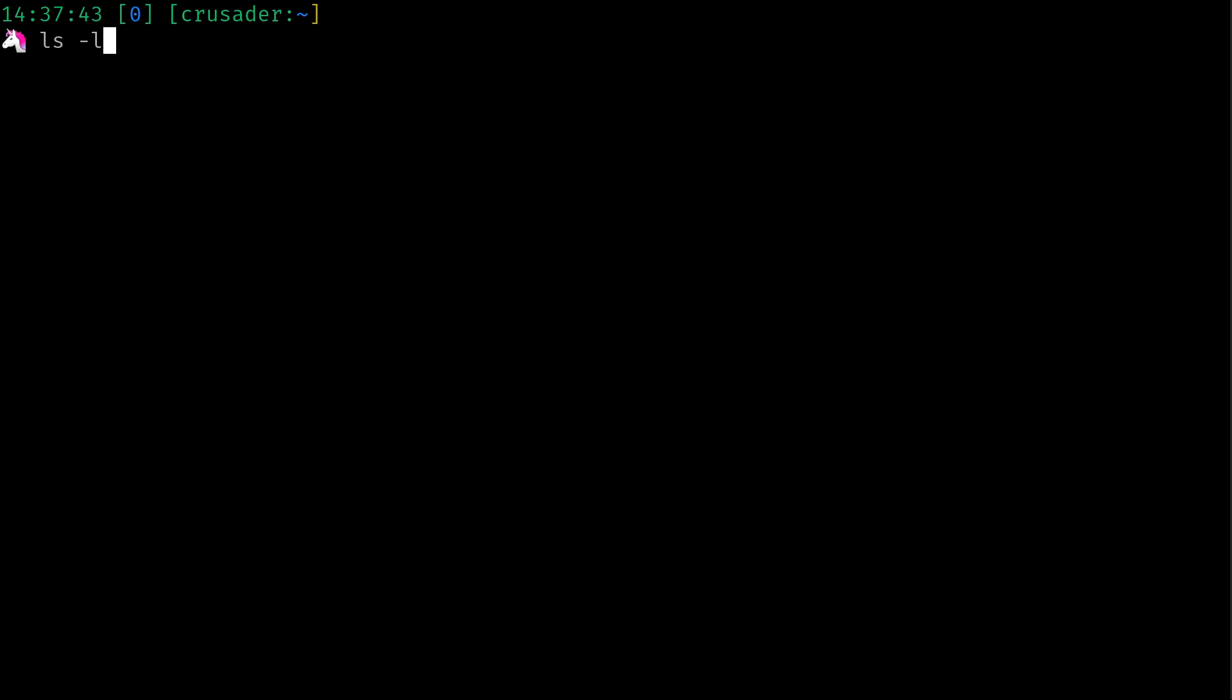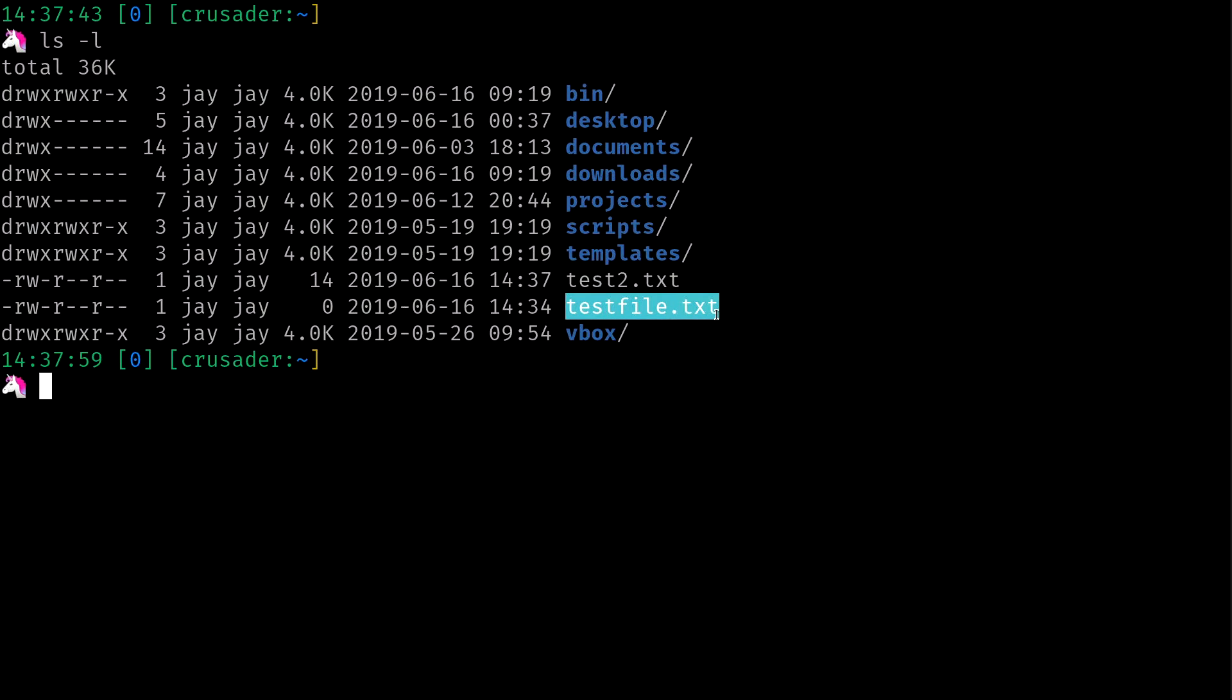Now, as you remember, we have two files. We have test2.txt. We also have testfile.txt, the original one that we created with the touch command.